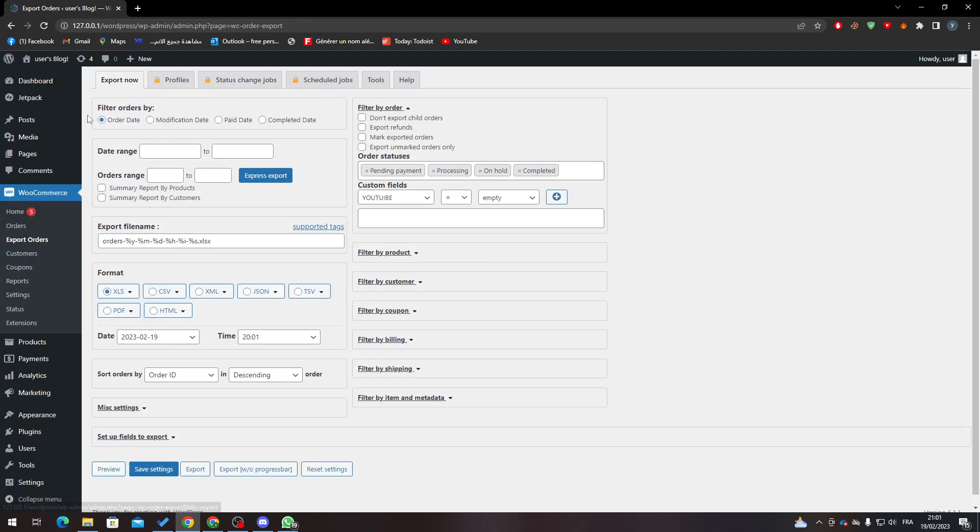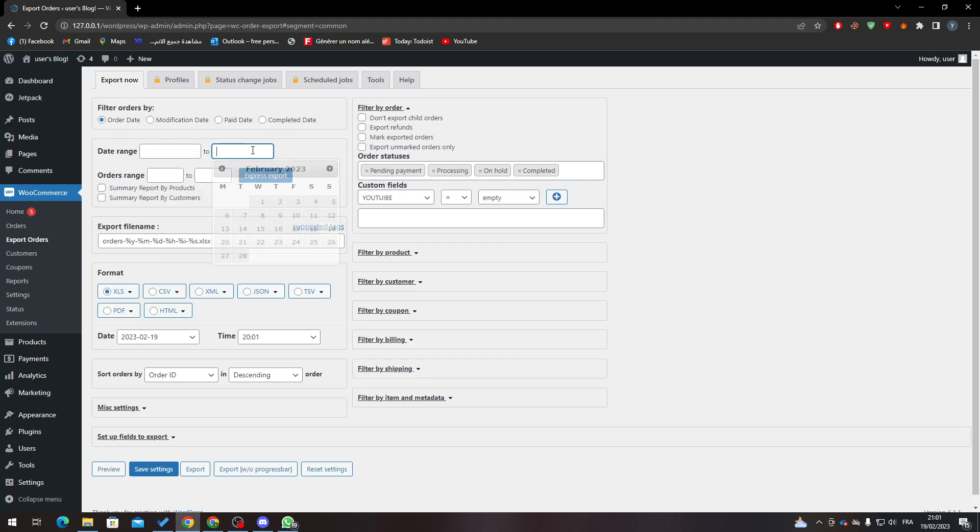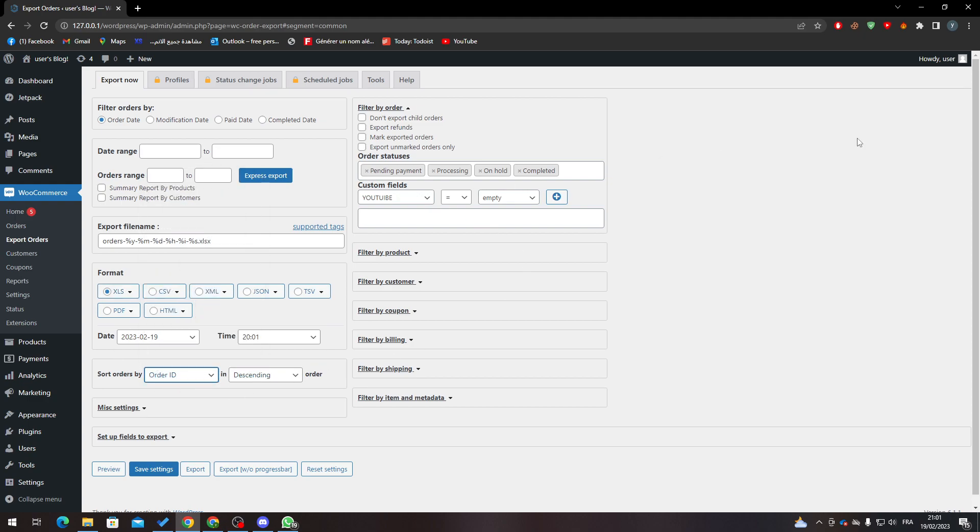Here you can choose filter by order: order date, modification date, paid date, and completed date. Here you can set the date range from and to, order range from and to as well. Here you can set the export file name by name, etc. Support tags as you can see here. Here's the format - we want Excel. Here order by ID, and here you can order with the status: pending payment, processing, on hold, and completed.